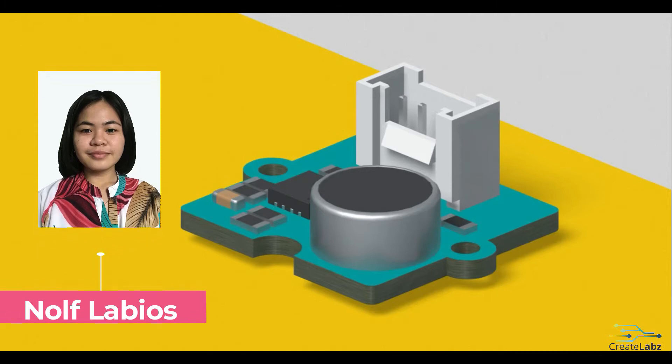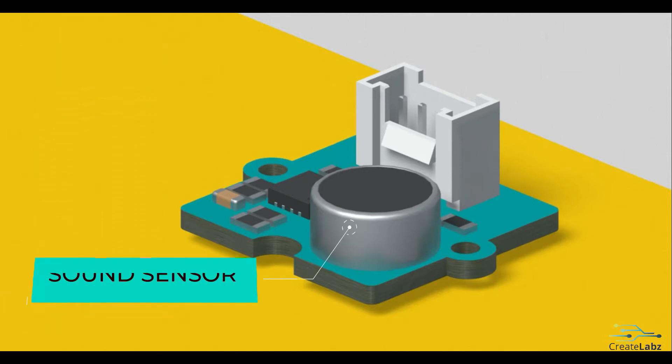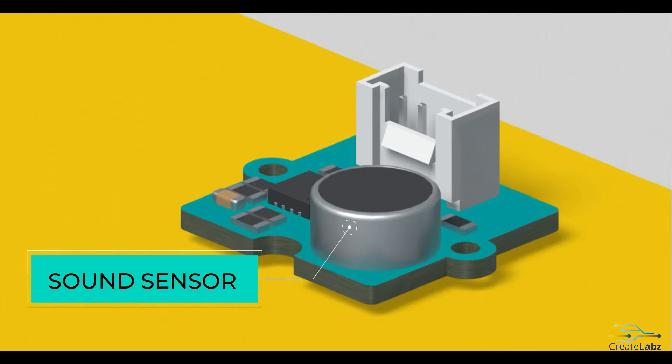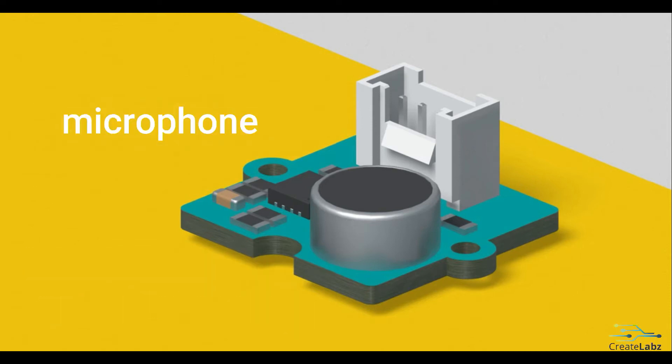In this lesson, we will be exploring activities for the Grove Sound Sensor module. The Sound Sensor is a sensor to detect the sound intensity of the environment, primarily using a simple microphone.